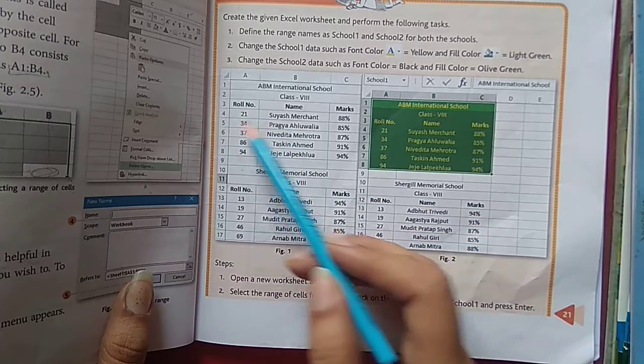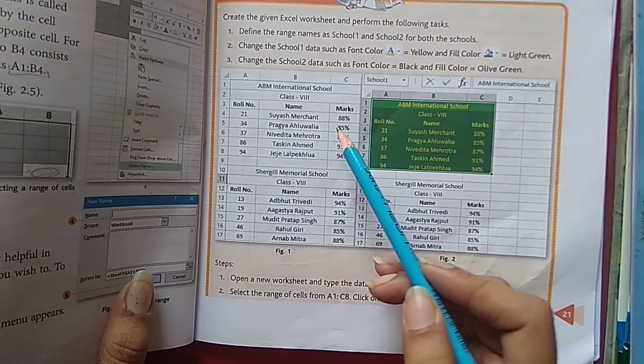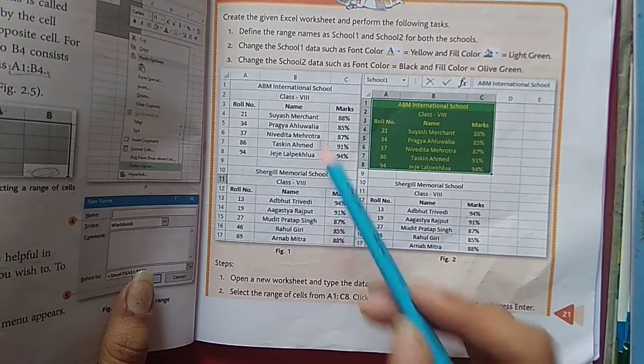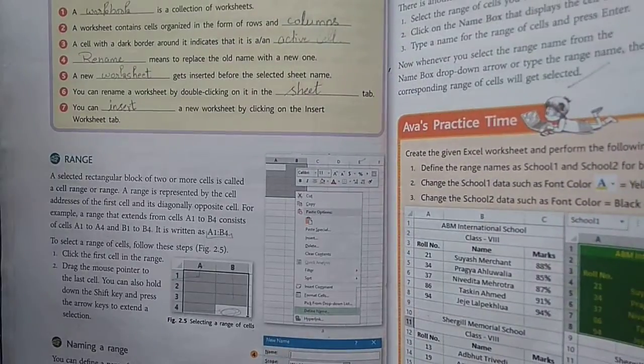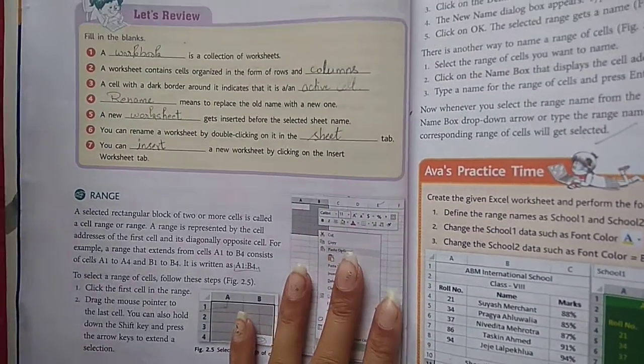Rows go left-to-right and columns go top-to-bottom; combining rows and columns together forms our worksheet.